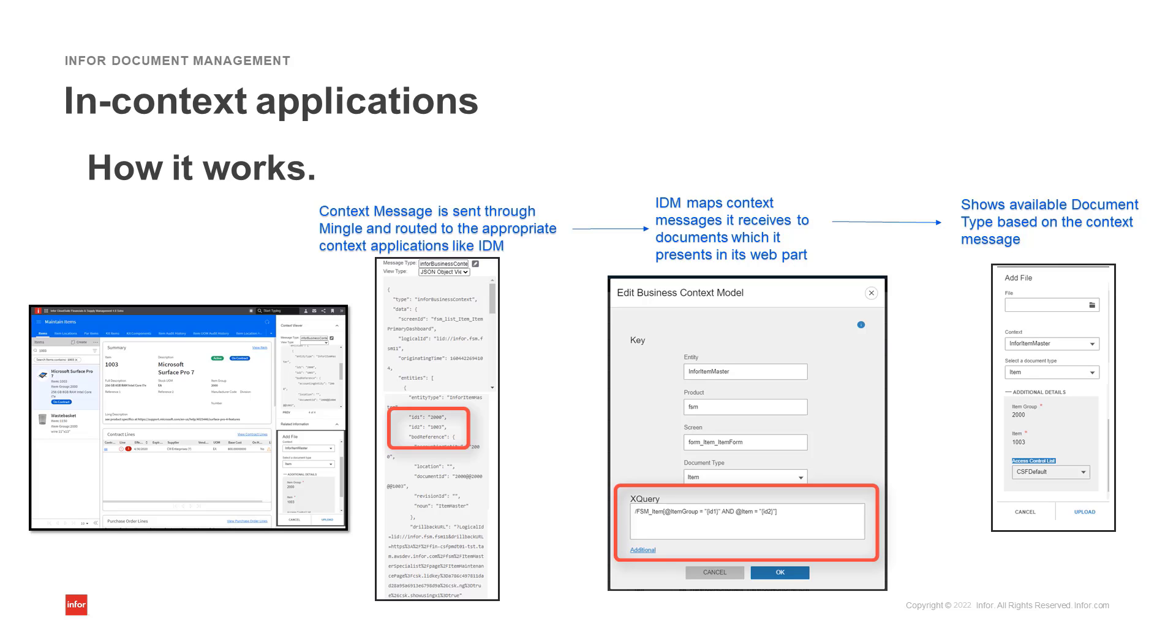And finally, the in-context widget will display the documents based on the context message and the mapped results.